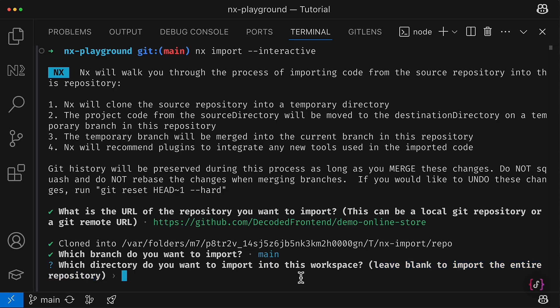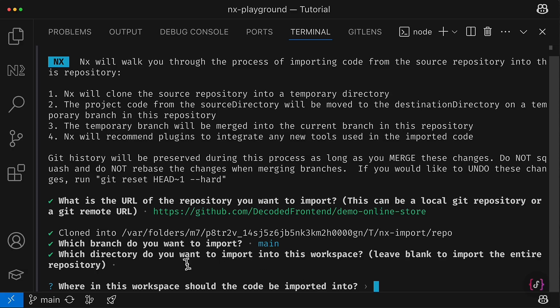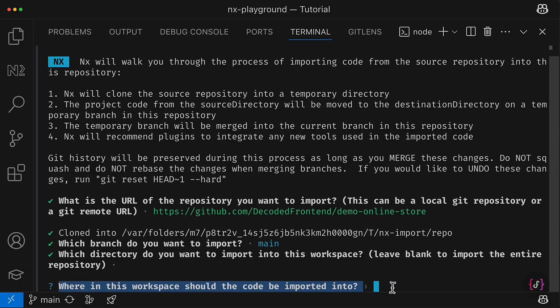So let's import everything, and now we have to define the path inside our workspace where the code should be imported.